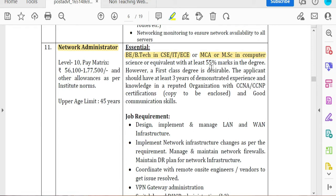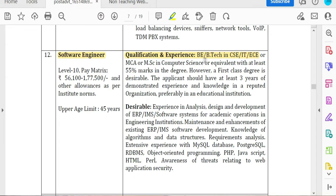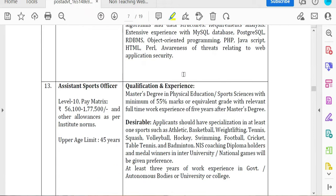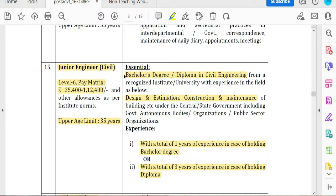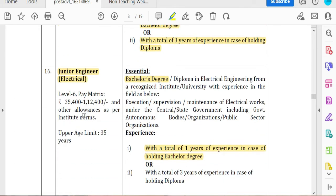For the Network Administrator, you need a BE/B.Tech in Computer Science, IT, or ECE with 3 years of relevant experience. For Software Engineer, a BE/B.Tech in CE, CS, ECE, or IT is required. For Junior Engineer, Level 6 pay matrix, age limit 35 years, with a bachelor's degree or diploma.